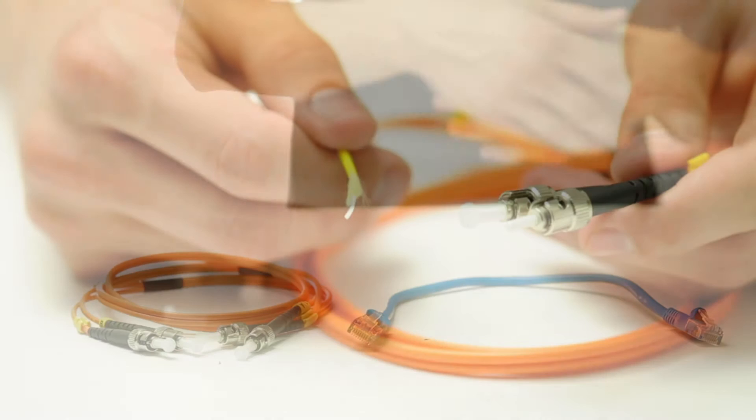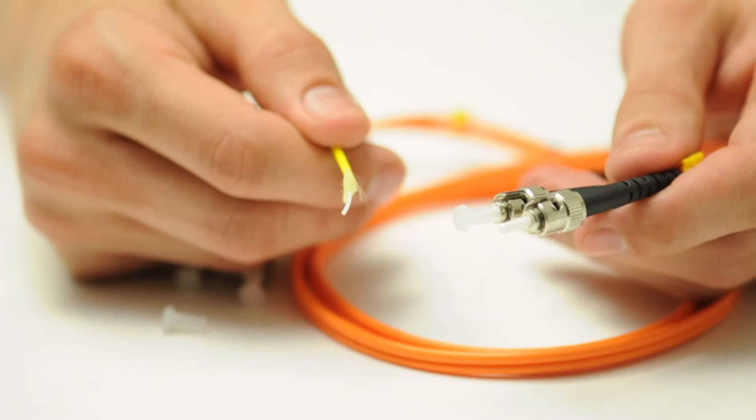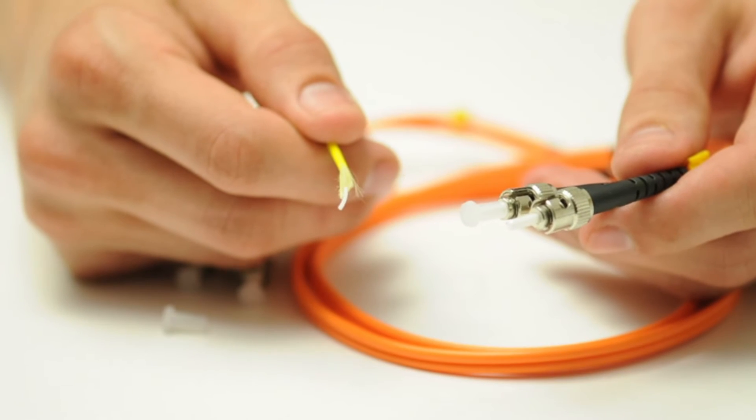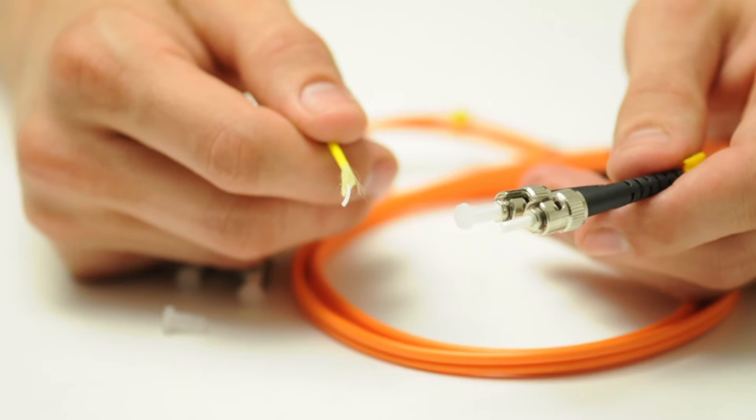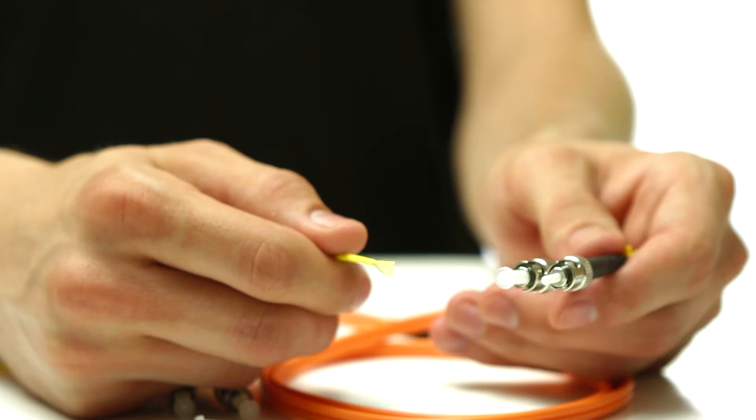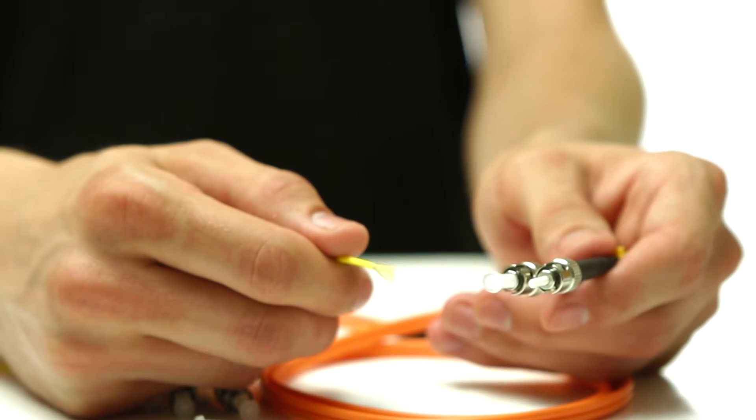Fiber optic connectors come in many styles. Here we have pictured an ST connector. Be careful when handling raw fiber.